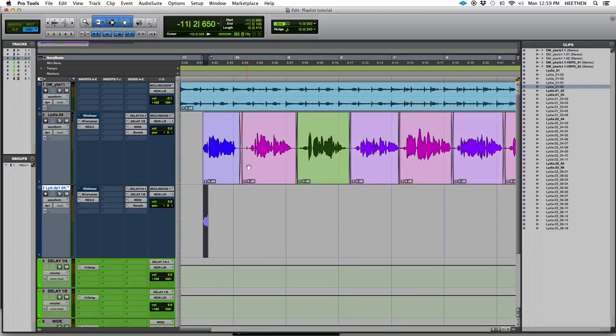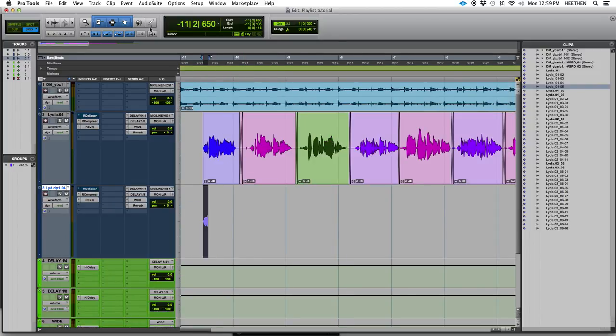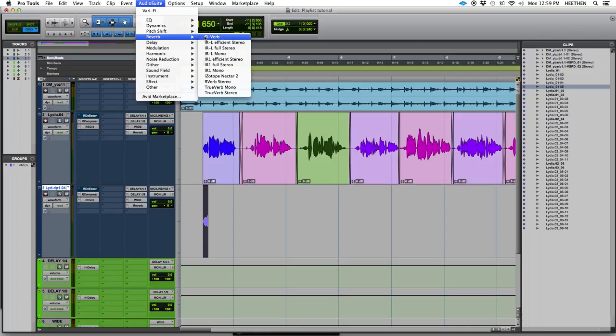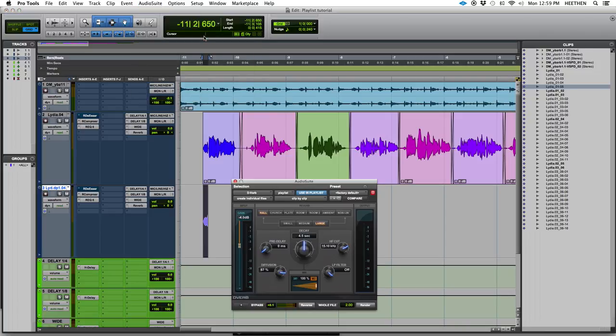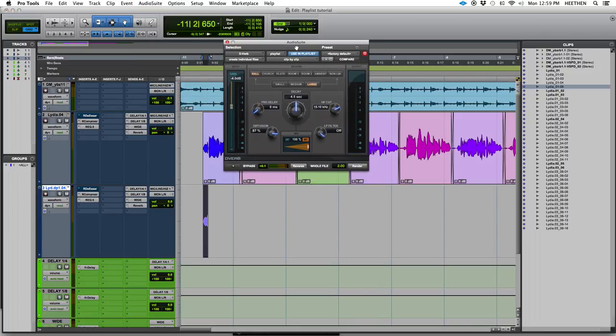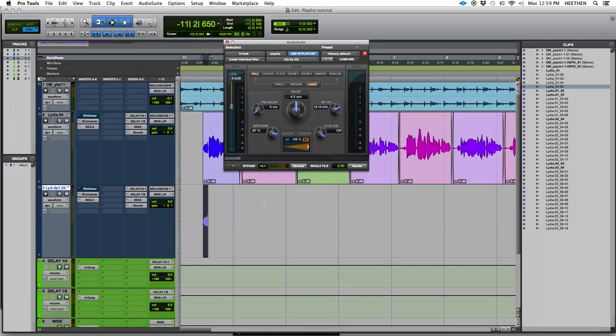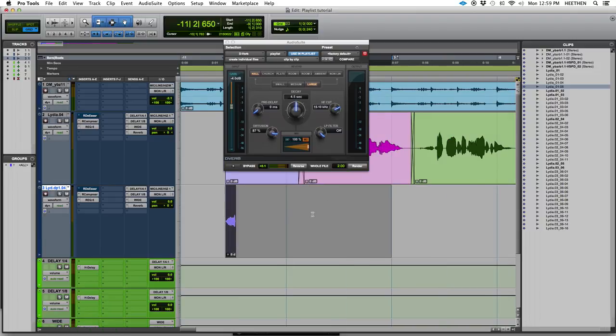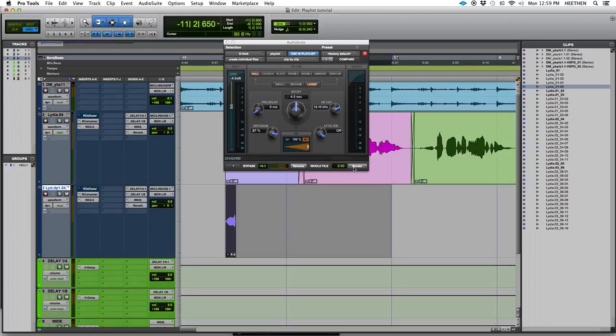All right. And then the first thing I'm going to do is go up to the audio suite menu and I'm going to grab a reverb. And let's go with D-verb. It's pretty classic. Everybody has the D-verb. What I want to do is extend my selection here so that the reverb tail actually has room to get printed as well.